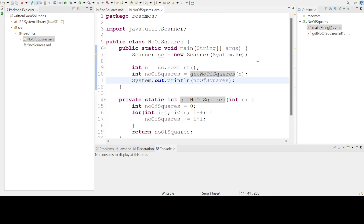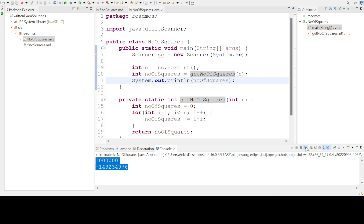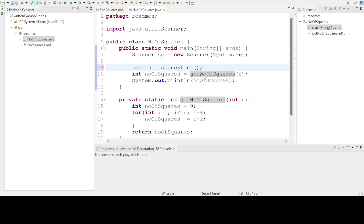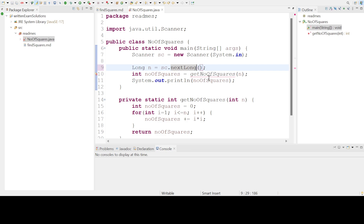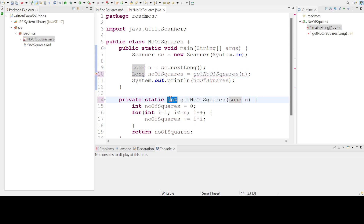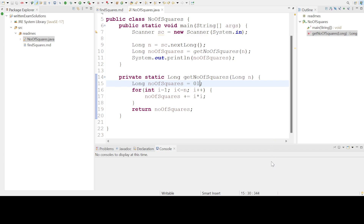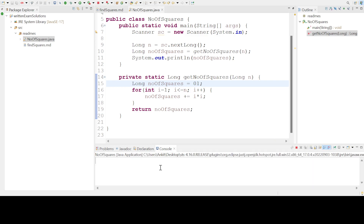Now what will happen for a bigger input? If the user is giving like 10,000 or 12,000, then this program will take a lot of time, and the answer is also wrong. So we will change the type to long — change everything to long so that it can hold bigger numbers. If we give a bigger input, it will give us the proper output with the correct number of squares.